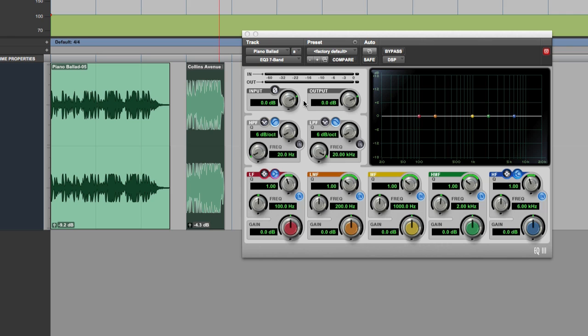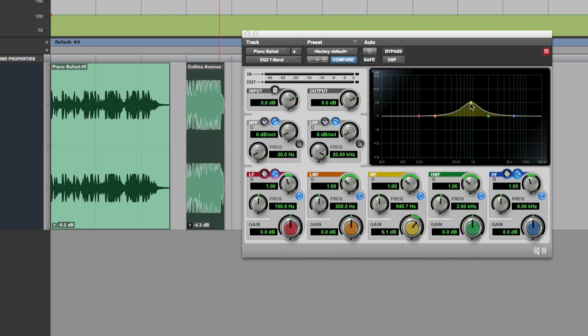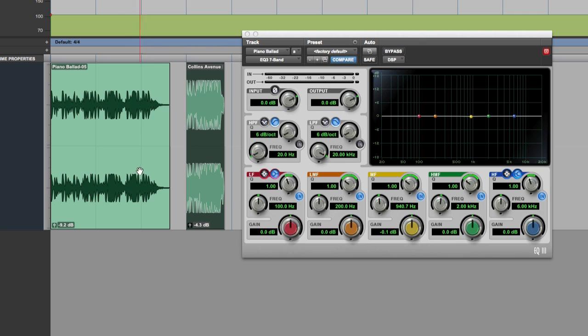As I showed you in the first one, we have input and output and that's essential when you're using any EQ plugin because EQ is effectively just band-based gain and reduction on sound. So when you push EQ up, it increases the gain by its very nature and depending on where you do that, it'll increase more or less gain. If I play you some of this piece of music I've got here.